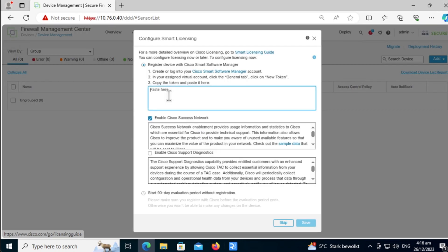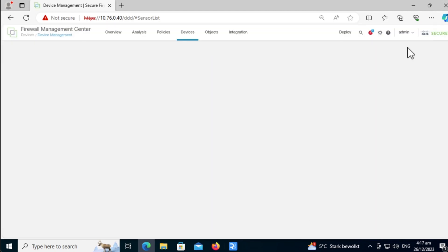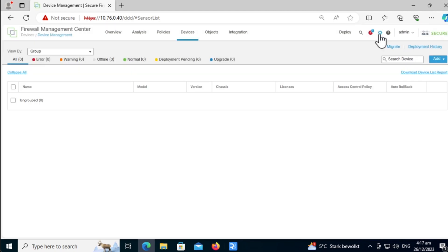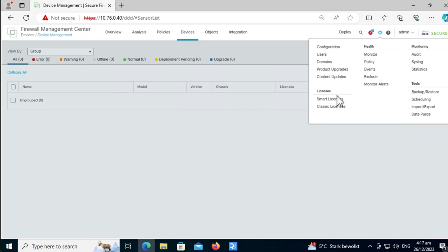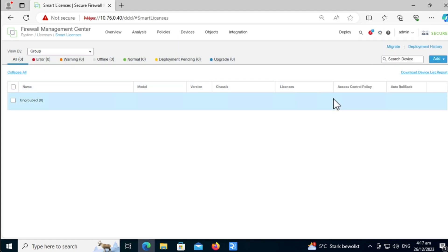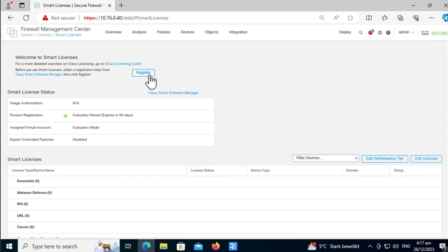Now, you might want to activate the FMC with smart license by pasting your token here. Or you can always start with a 90 days trial first. We're going to start with the 90 days evaluation trial. I will register the smart license later. Click on save. You can come and register the FMC under the license, under the settings, smart license tab. If you click on this, you can come here and register the FMC.